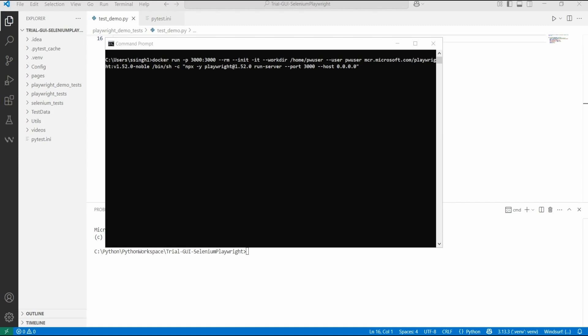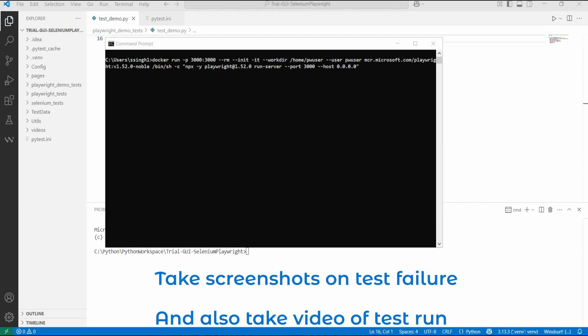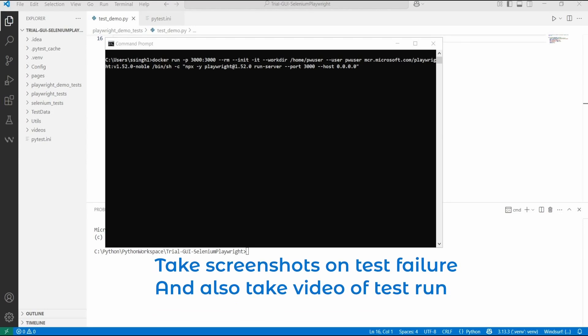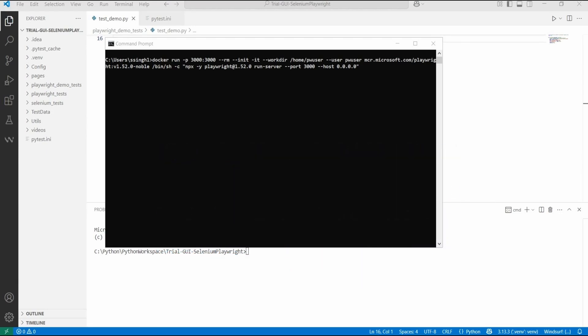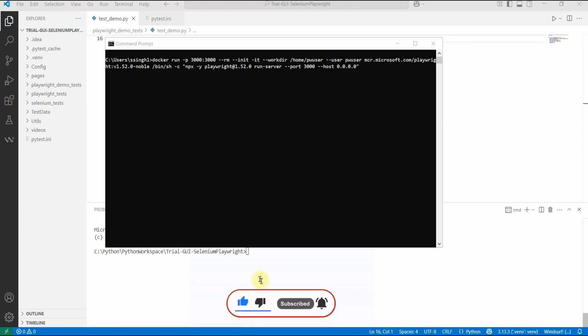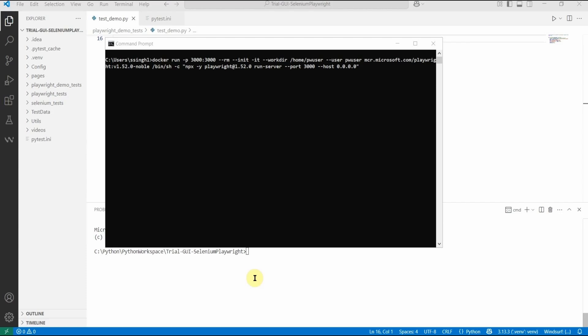I will also show you how to take screenshots and even how to take video for your tests which are running inside the Docker container. For this, you don't need to install Playwright in your local system either — all your browser tests will basically run inside that Docker container.